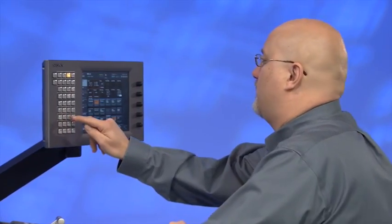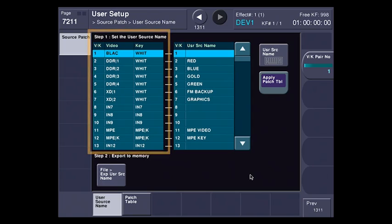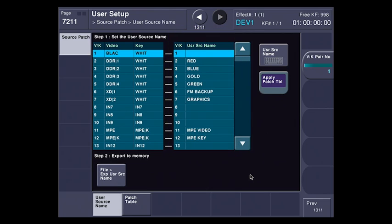So let me tell you how this works. I'm going to go to user setup. On the left hand side of the source patch menu here are all the video key pairs that are in the first switcher that I'm using now before I save my effects. Now on the second column here you can see that I've made some personal user source names. Now what that really means is on the left hand side, those are the names that the engineer tends to assign to the sources in the switcher.